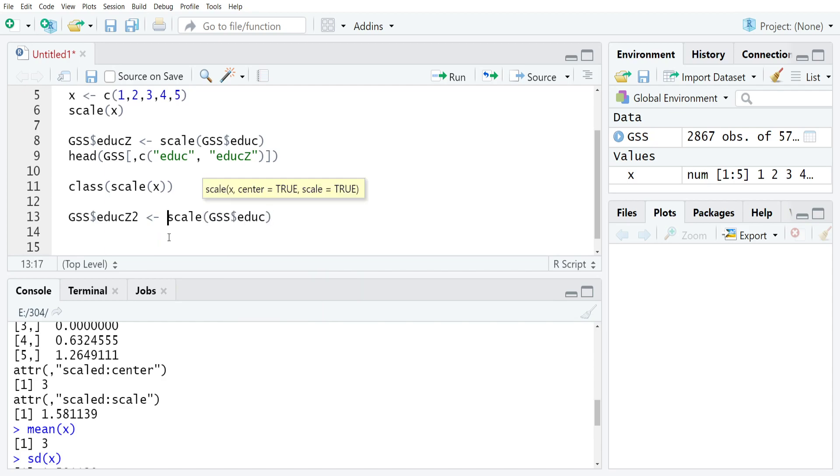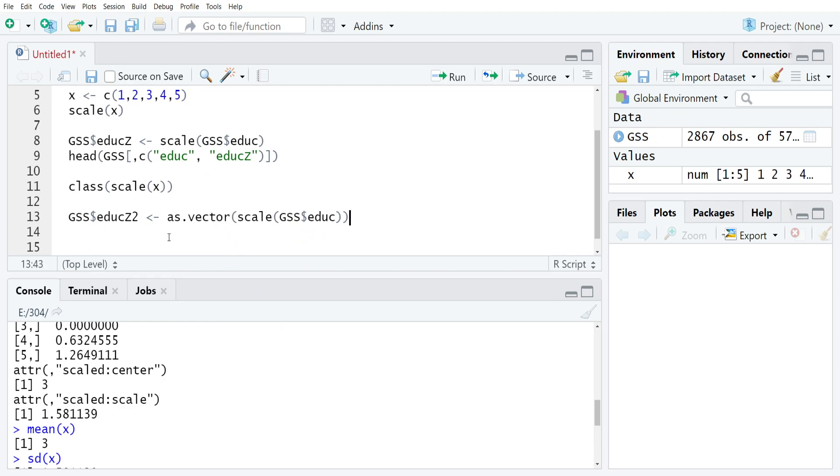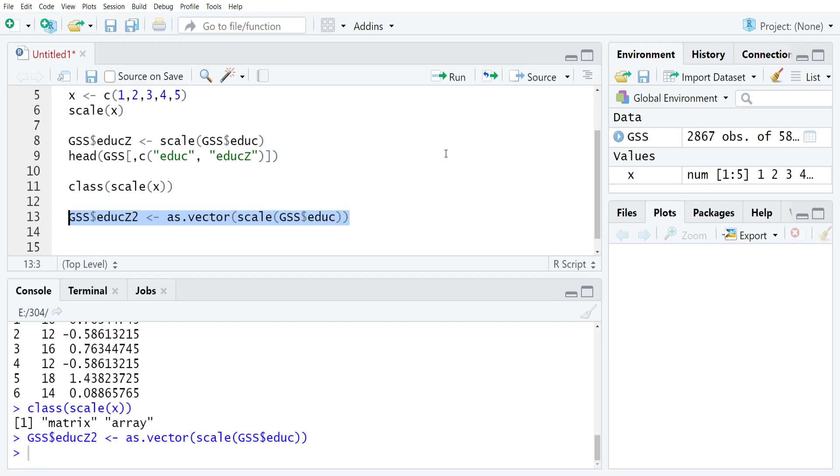Just like before, except now we're going to go to the start of the command and type as.vector, which will just create a numeric variable, just like any other column. So if I run this in just a second, you'll see that this will go from 57 to 58.